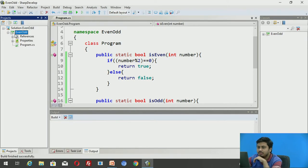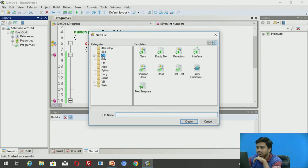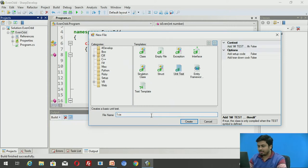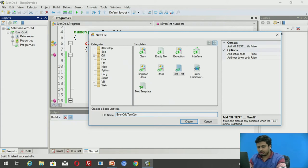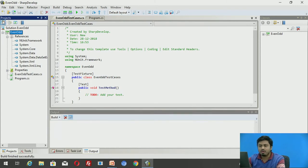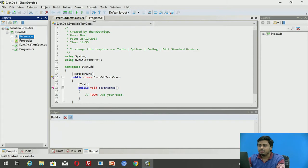Select the solution, right-click, click 'Add new item', and make sure you are selecting the C# category. Once you do, you will find a class called 'Unit Test'. Select the Unit Test class and give it a proper name — I'm going to call this 'EvenOddTestCases'. The extension will be .cs. Click Create.